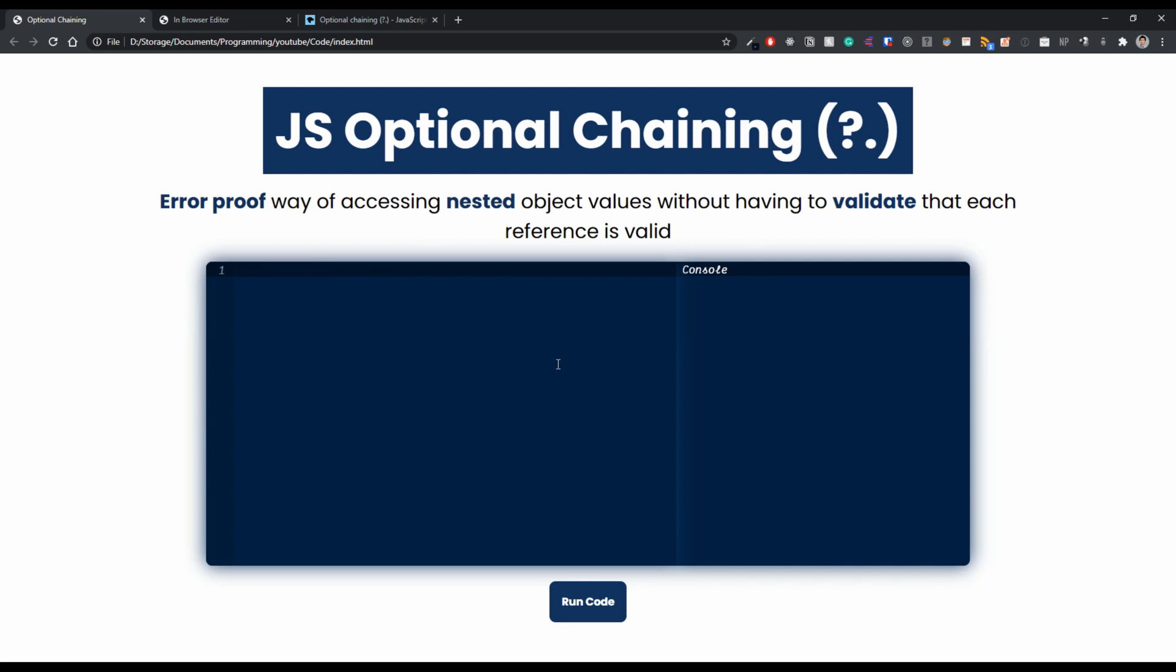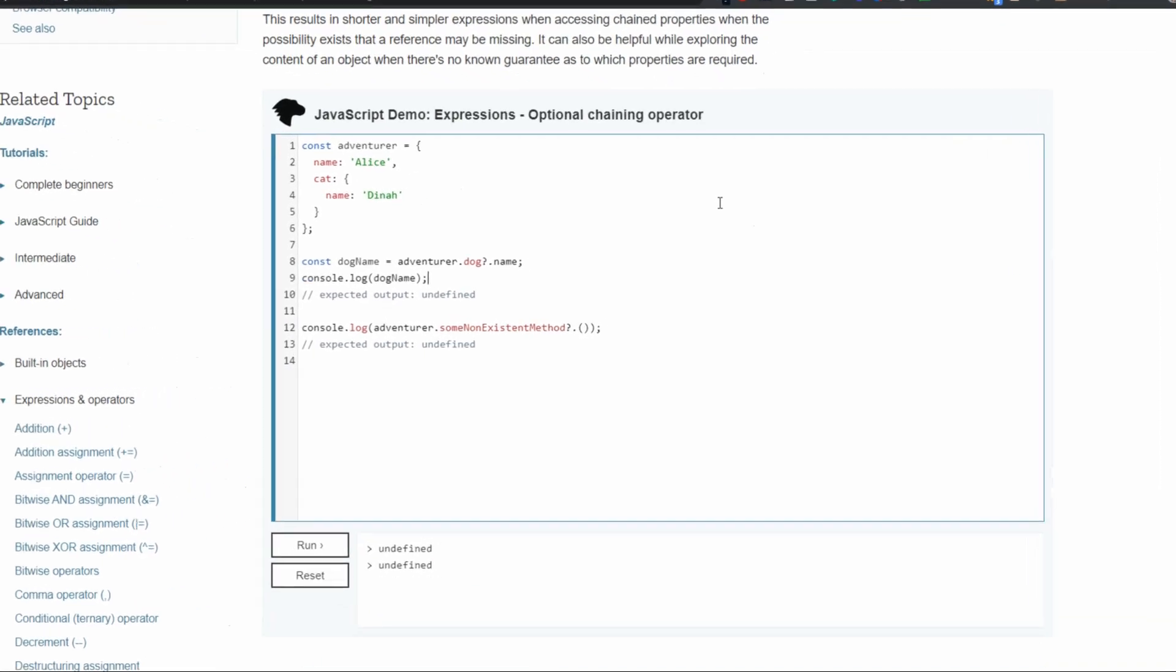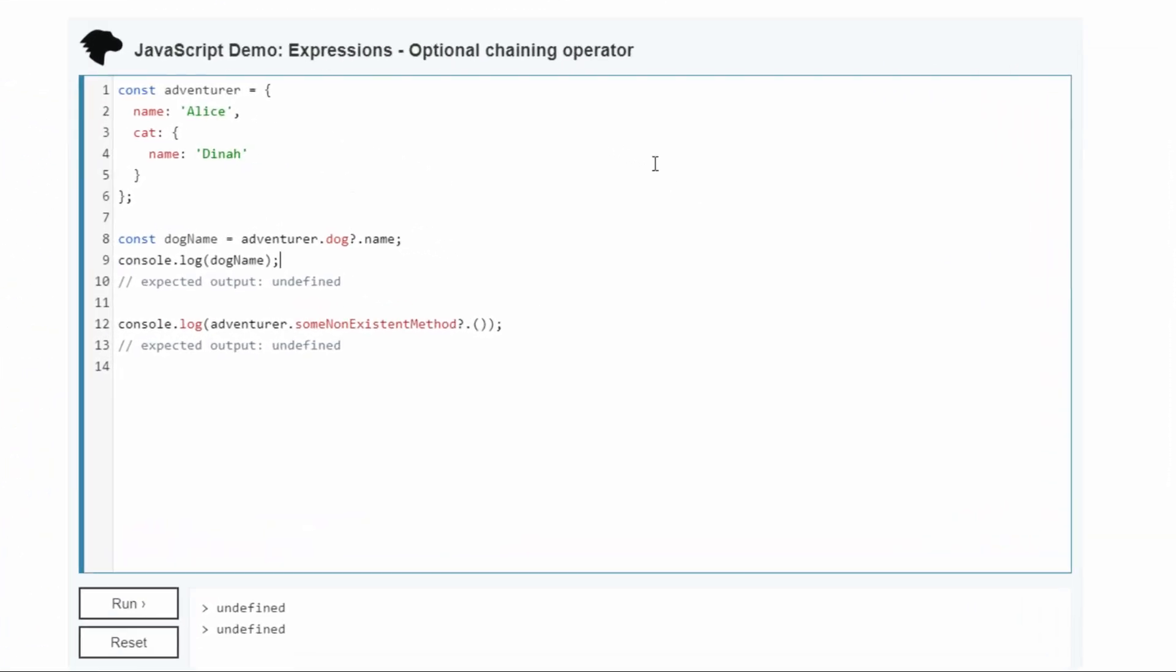So for this video series, the goal here is to replicate what the MDN documentation has. So now if you look at the site for MDN, as one example here, the documentation for optional chaining, you can see that they have a code editor here that lets us just run any code that we want.